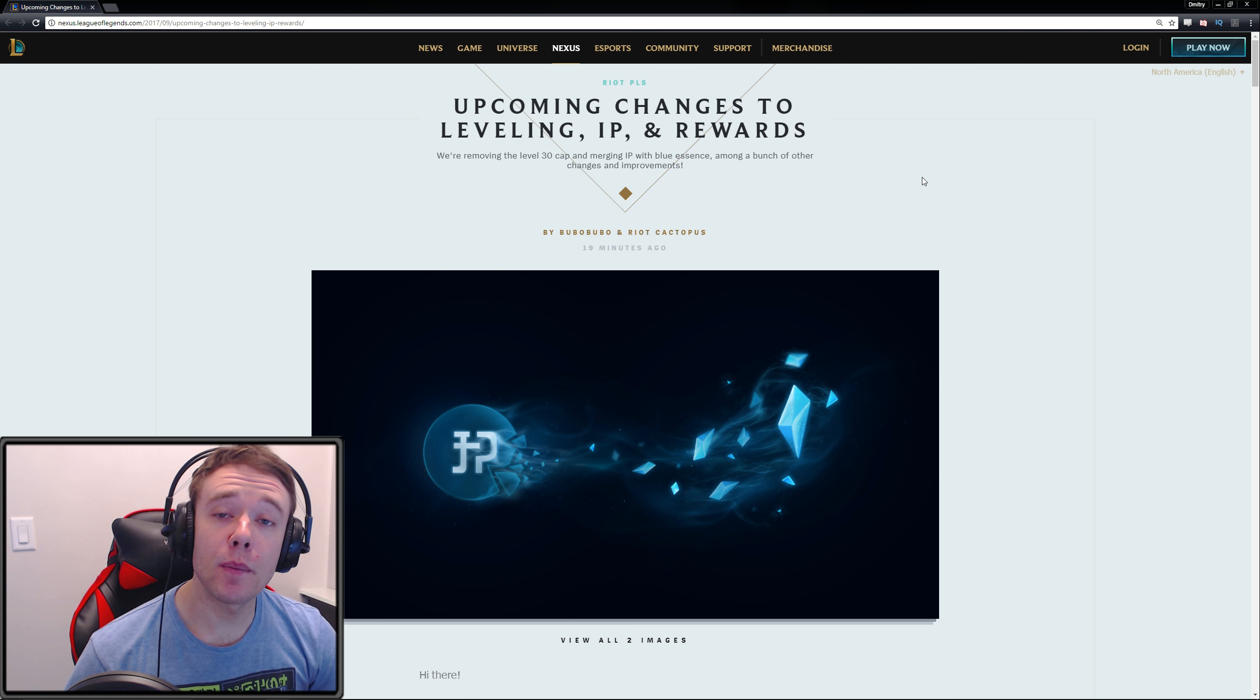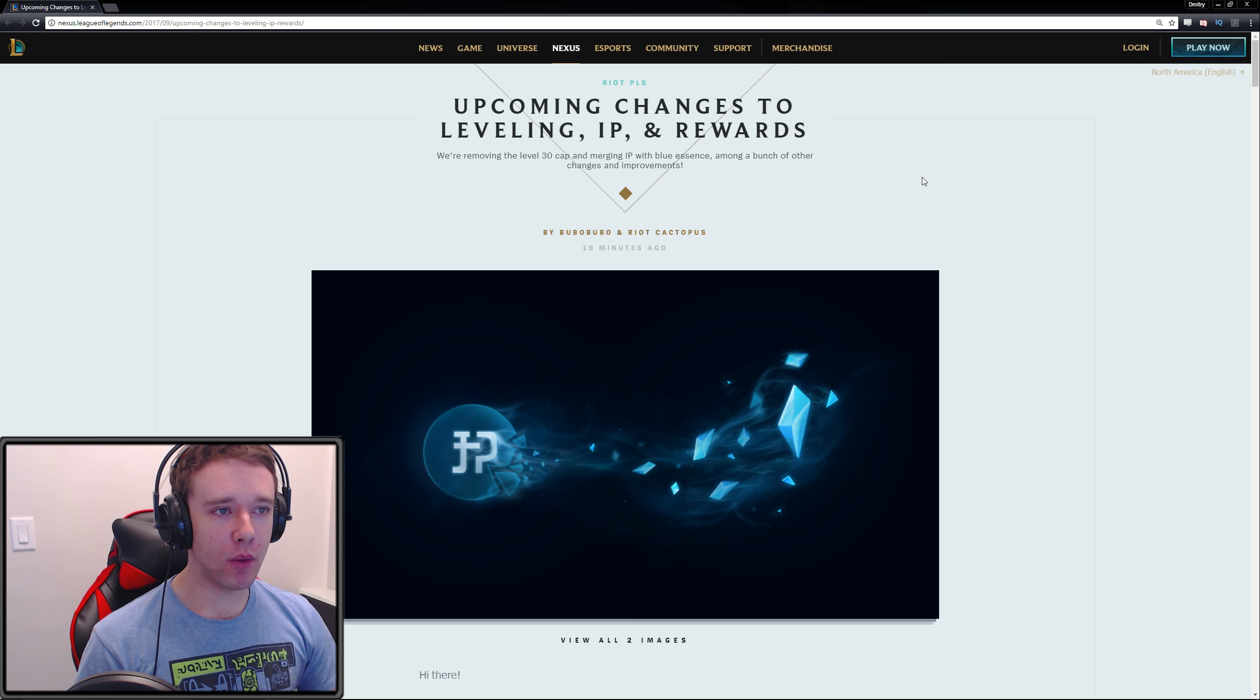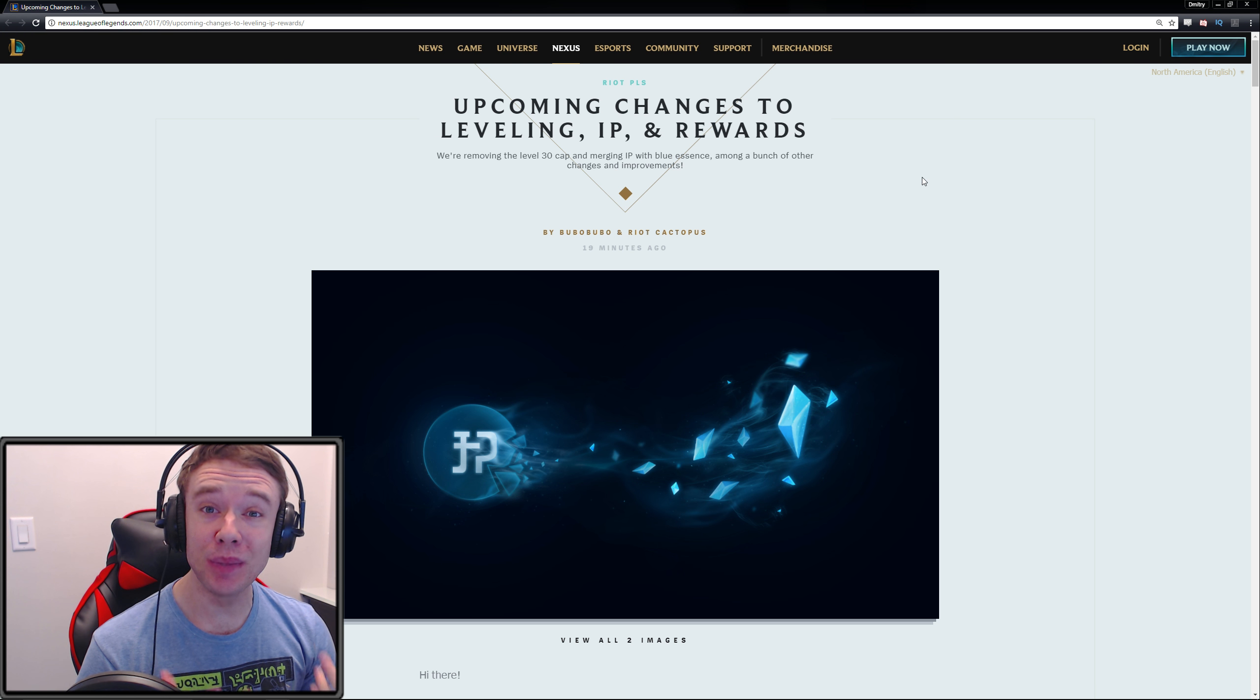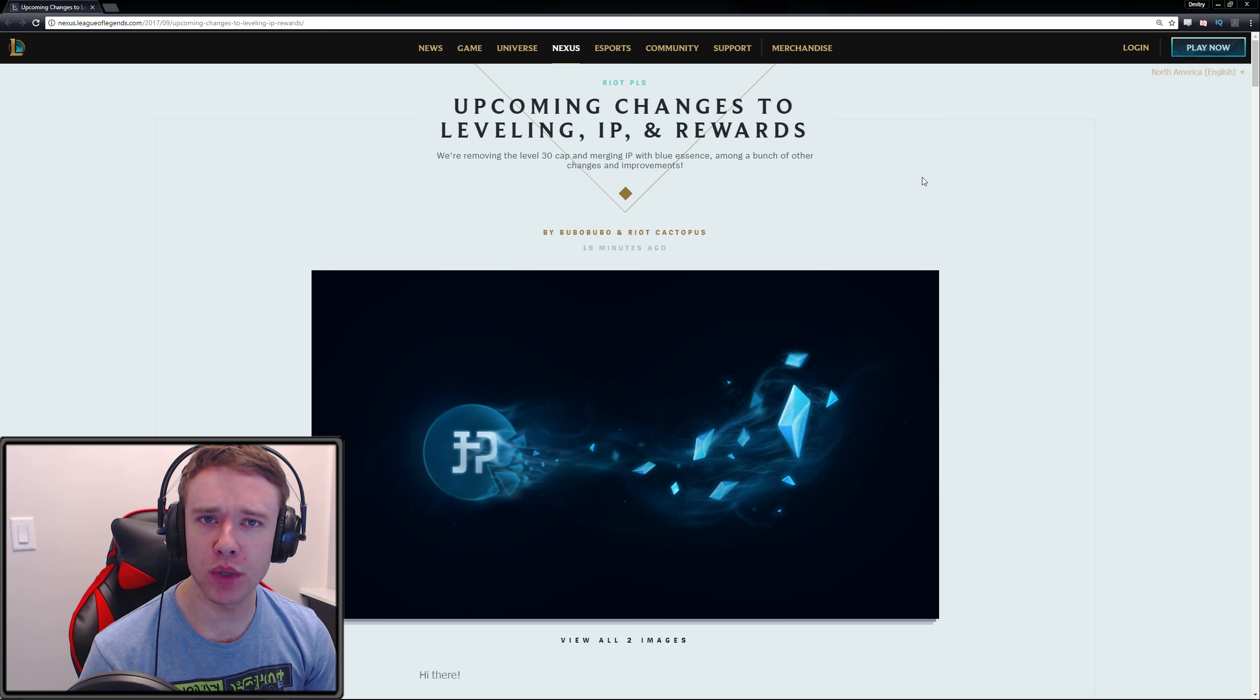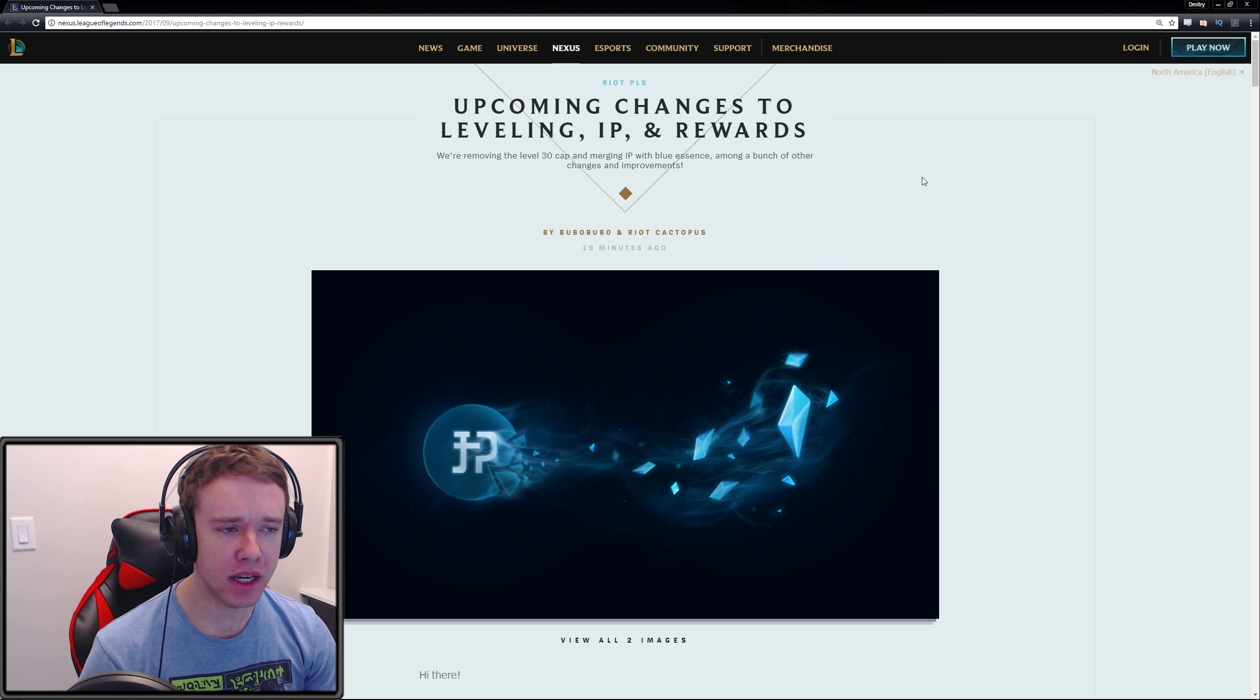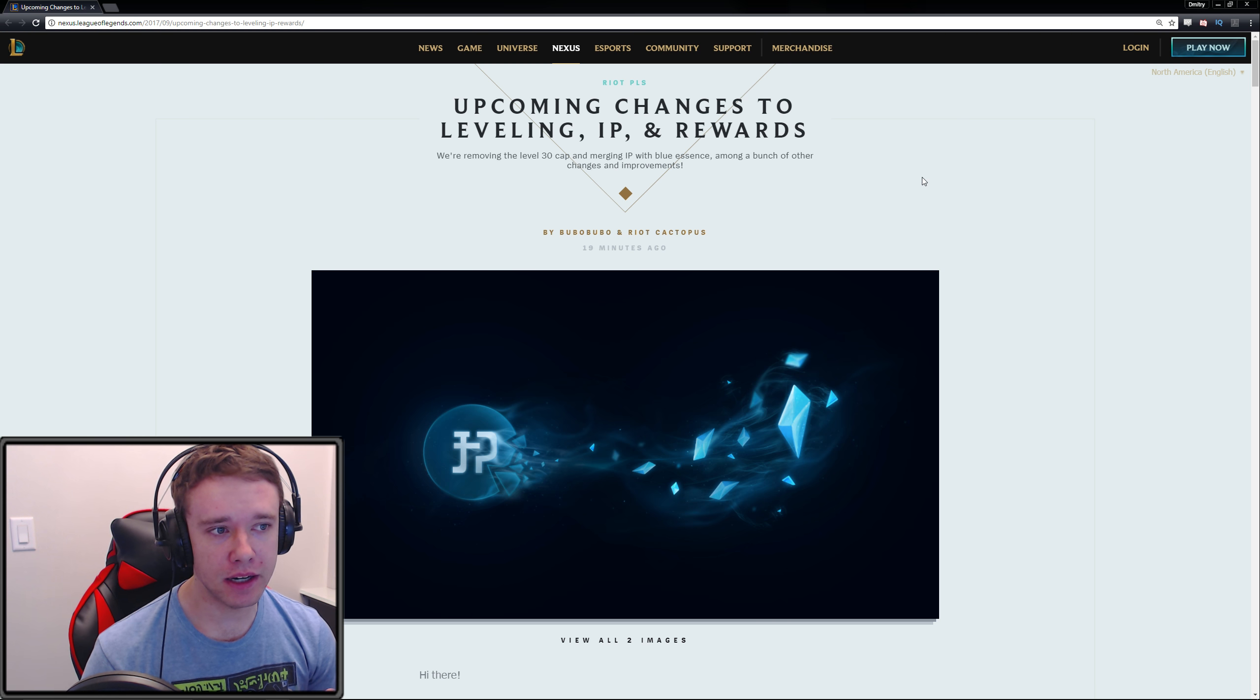Hey guys, what is up and welcome to a new League of Legends video. In this one I wanted to talk about a pretty big post made by Riot right now. The preseason's coming up relatively soon, maybe a month or two, I'm not entirely sure but it's around the corner.